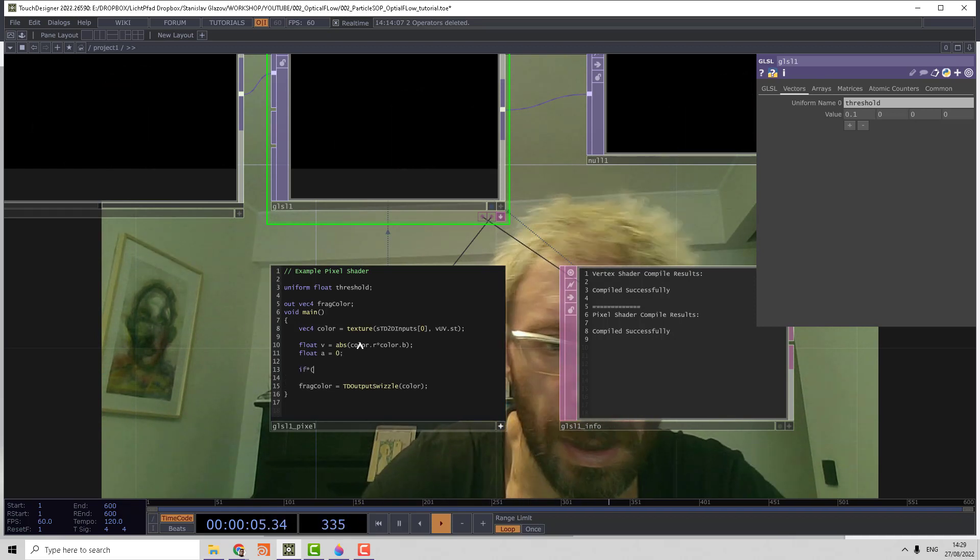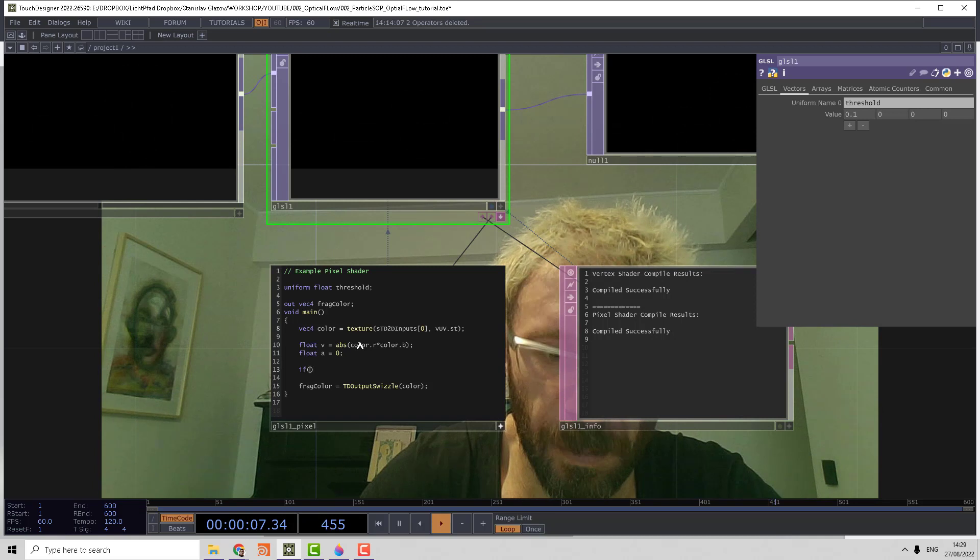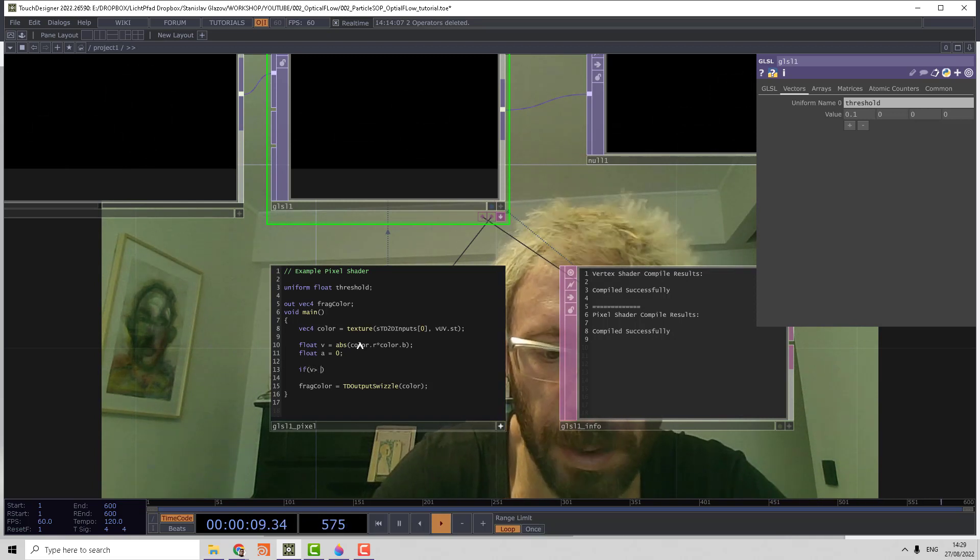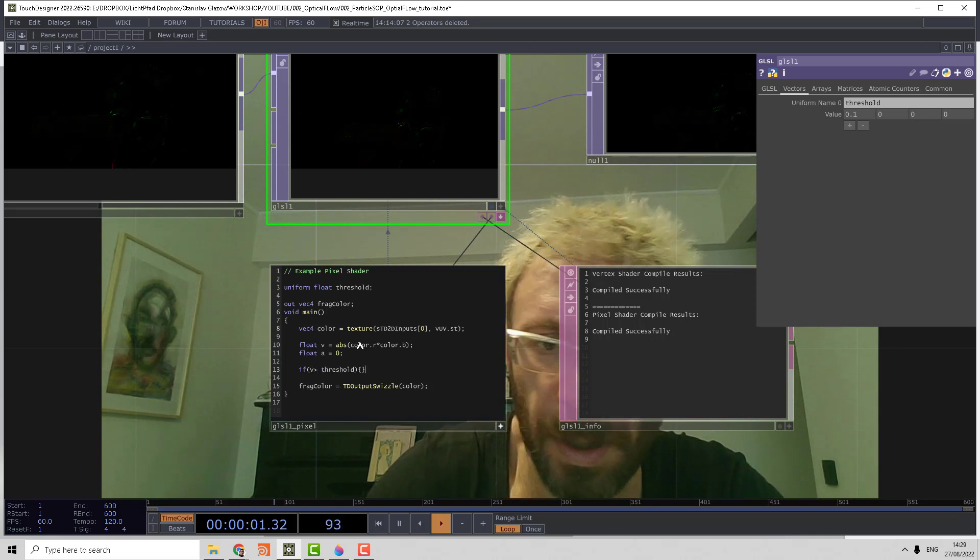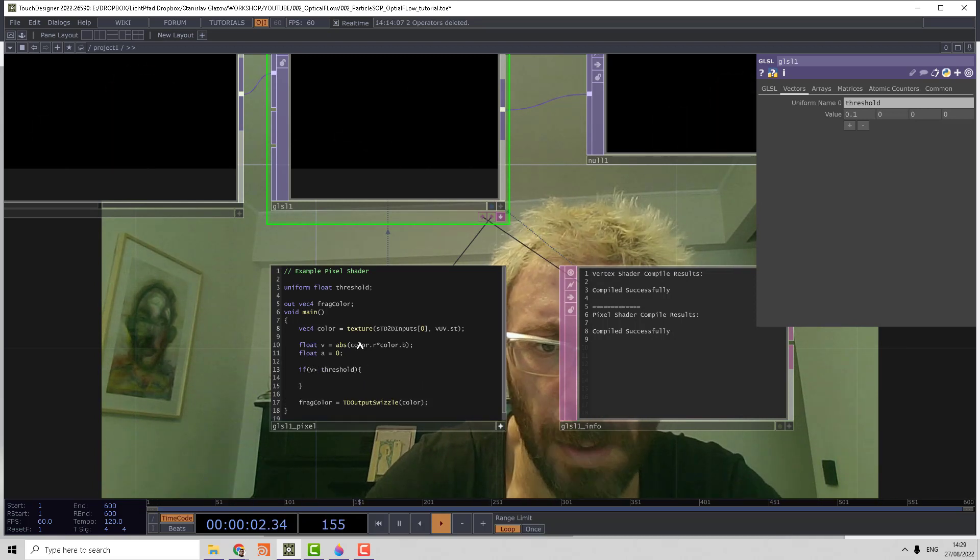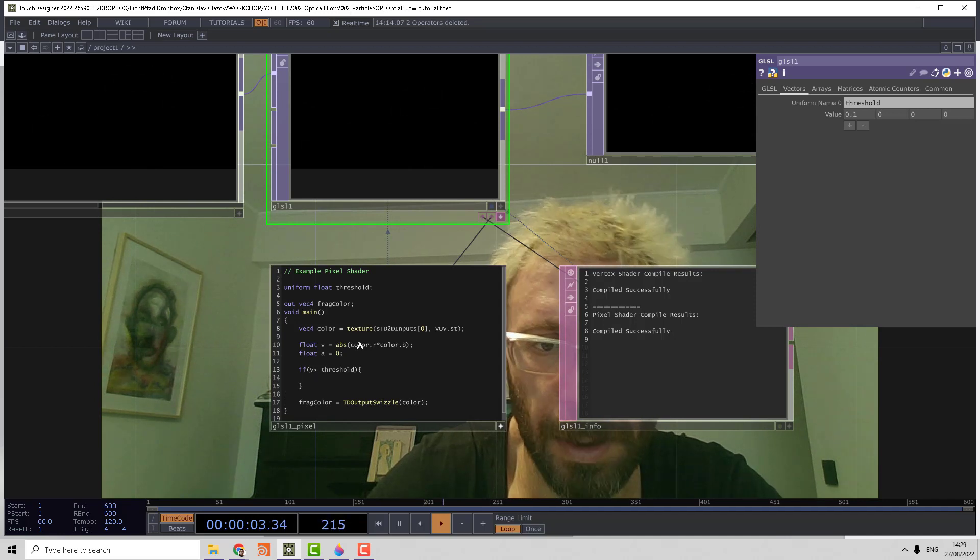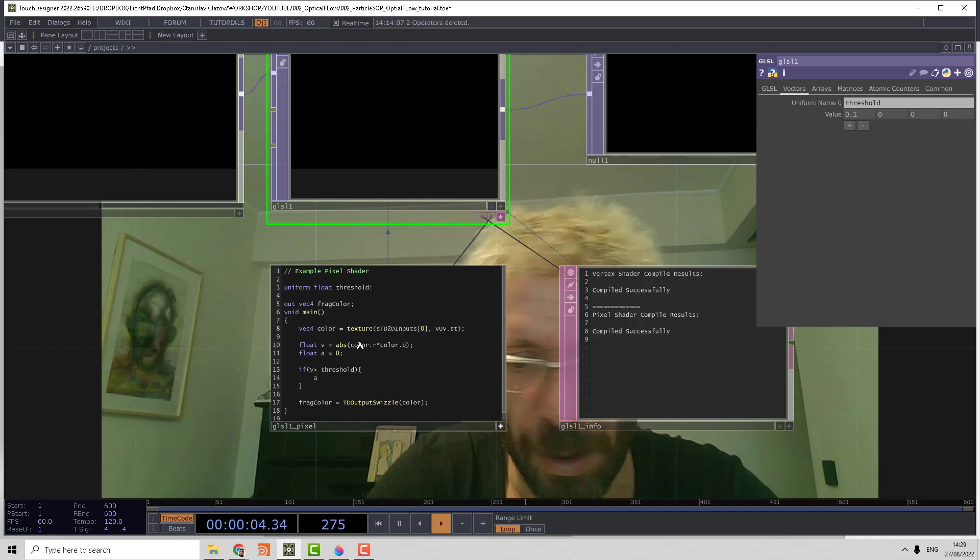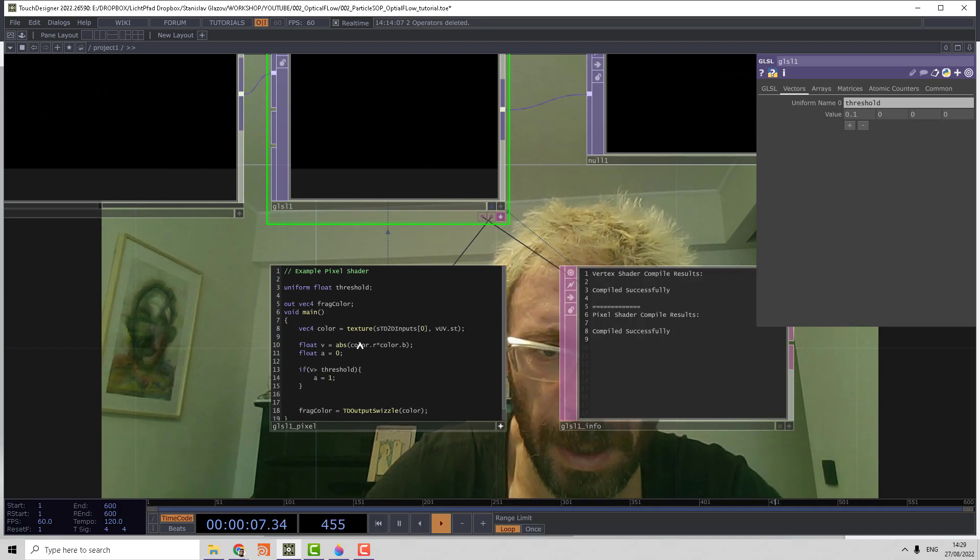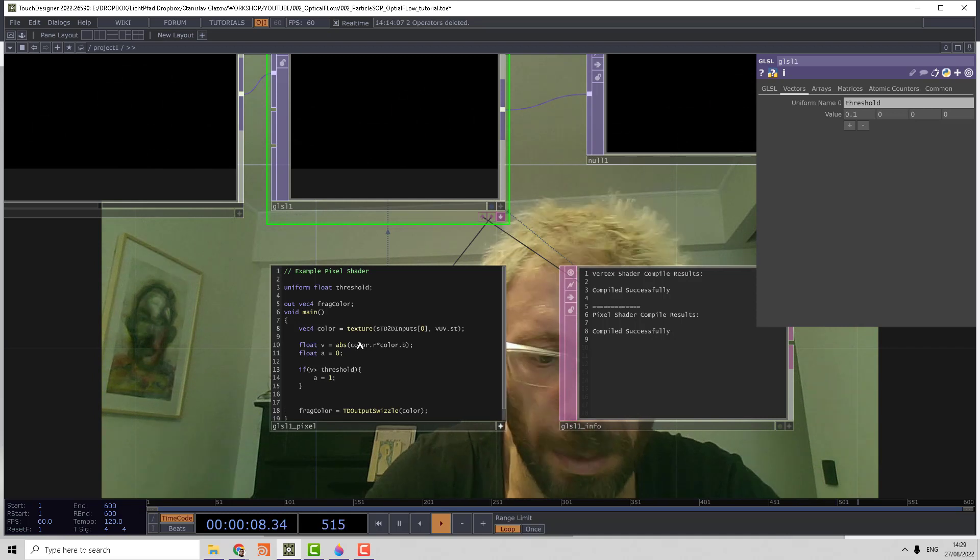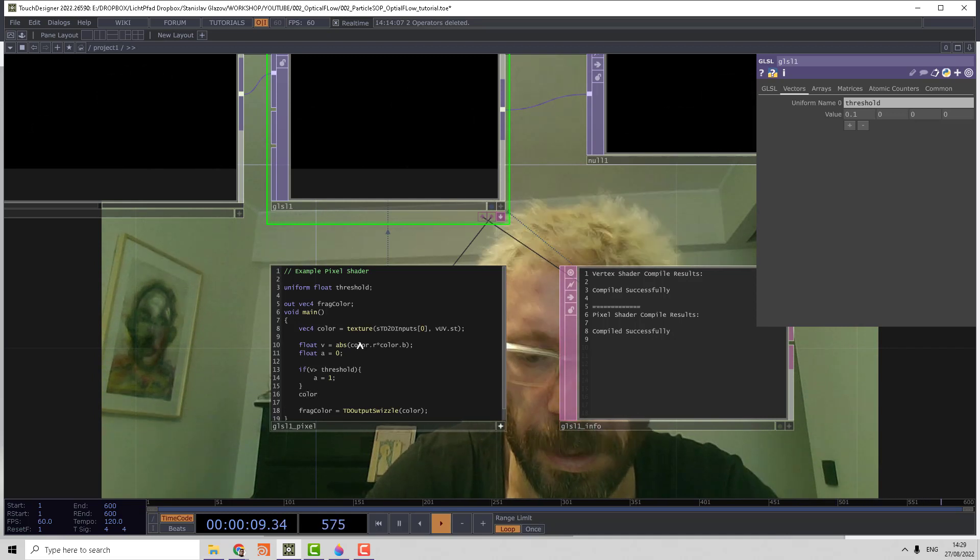Then make float A for alpha equal to 0. If V is more than threshold, then we assign a value of 1 to alpha and set that to the color A. Voila!